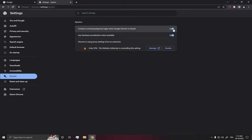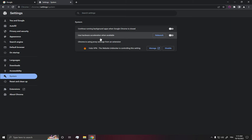Disable this option to stop running background apps, and after that disable this option to stop the hardware acceleration.